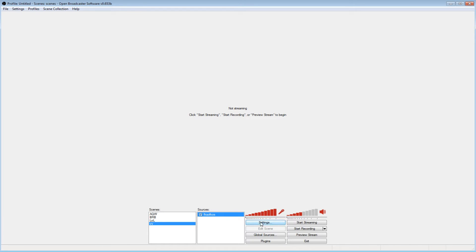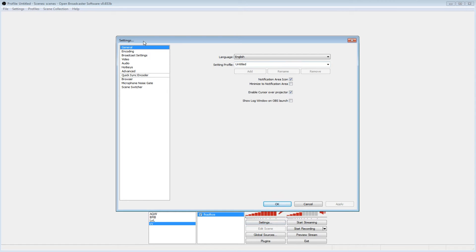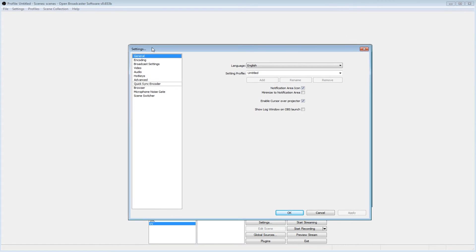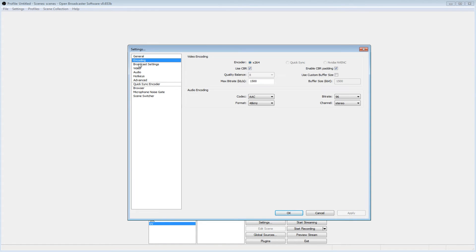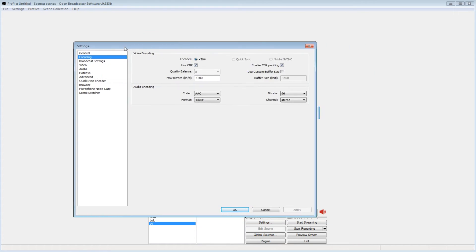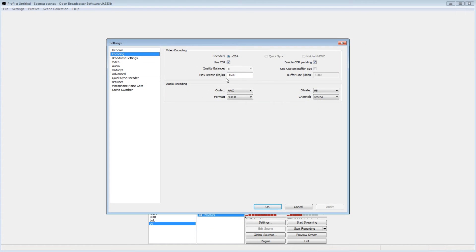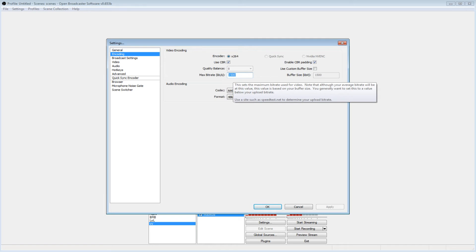Now another question I get is how to do your stream settings. So when you go in here, all this stuff will be like basic. If you have a potato internet like I do, you probably want to keep your bitrate around 1500 or 2K.